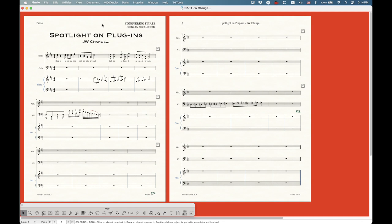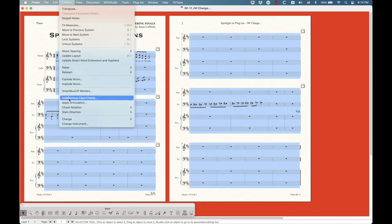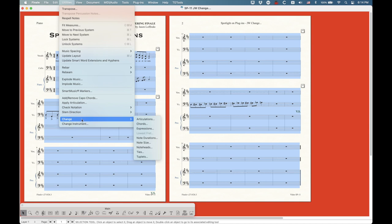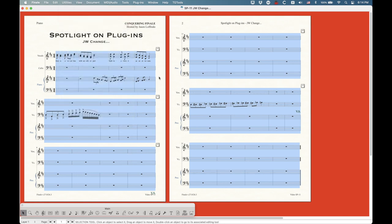I like to consider JW Change the sort of Swiss army knife of plugins in Finale. The concept is very similar to what you have in Finale already in the utilities menu — you have this item called Change and a bunch of different things. The JW Change takes these utilities change items and just amplifies it by like 100,000.